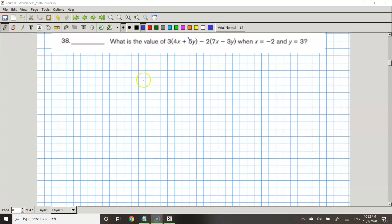Hey guys, welcome back to my Math Counts YouTube channel. Today we're going to be continuing on the Math Counts 1st book, sheet number 1. We're going to be doing problem 38.